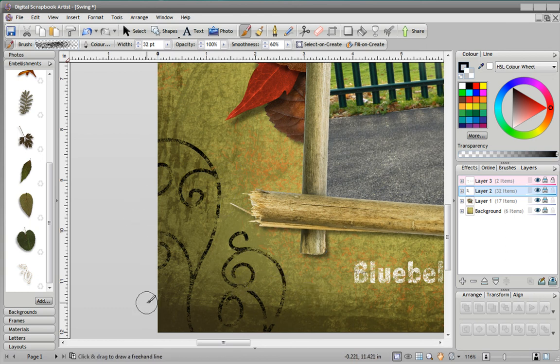This technique is a great way to create some unique effects that are very difficult to achieve using any other technique.